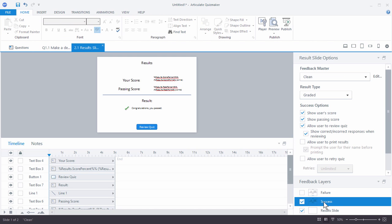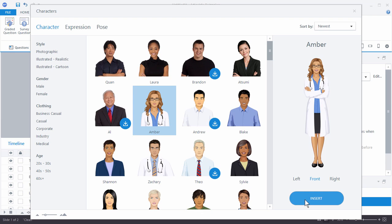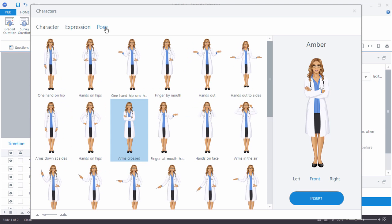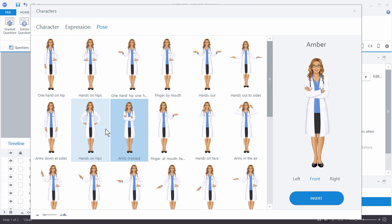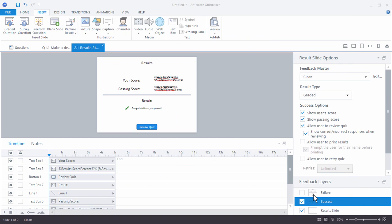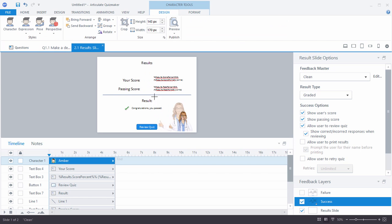If you want to make something custom to the success layer, go to the success layer and insert the character again. Let's say she's going to be happy because you succeeded. Go to the expression and make her really happy — give her a thumbs up. Then crop her, make her a little larger, and bring her down. That gives her a positive look for the success screen.